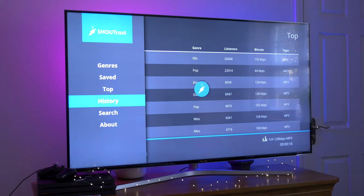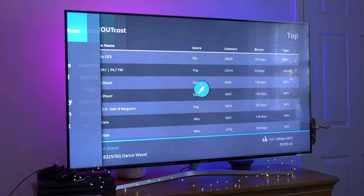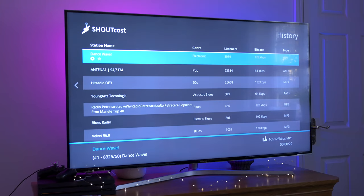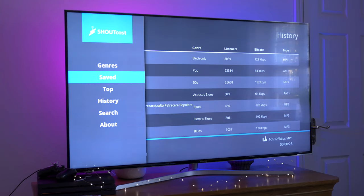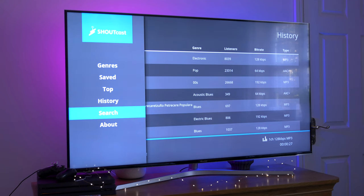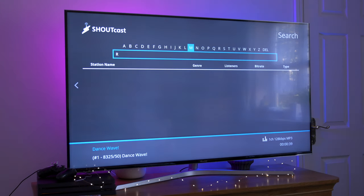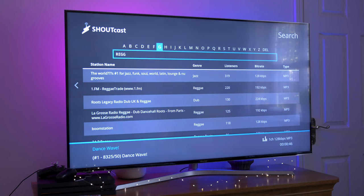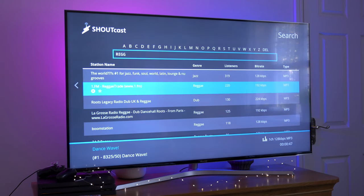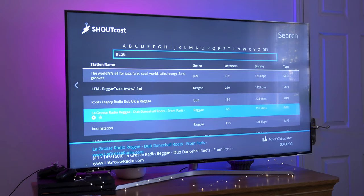The next item on the menu is History, and this just lists all the radio stations you've been listening to in the past. The final menu item is Search — it's basically for searching for any radio station you want. Let's say I feel like some reggae music, so let's do a quick search for reggae. We don't even have to type it in fully. So I like the sound of the third one down — here goes. You get the gist of it.